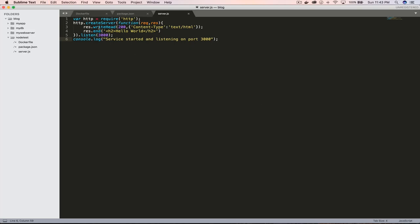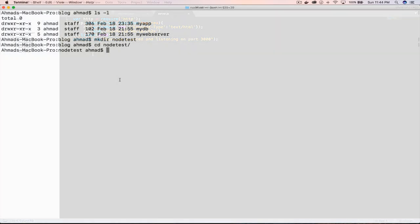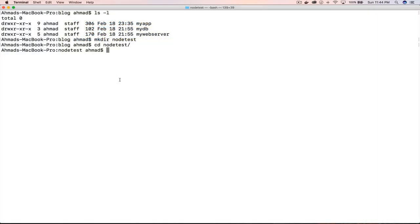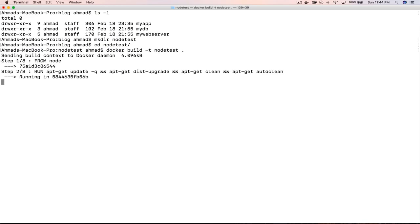Nothing is complicated here. It is just a very simple Node.js file that doesn't even use express.js. It uses plain Node.js functionality to start a simple server that will only display 'Hello World' in an h2 tag. Now let's create an image out of this. Let's go to our terminal and run: docker build -t node-test in our current directory.